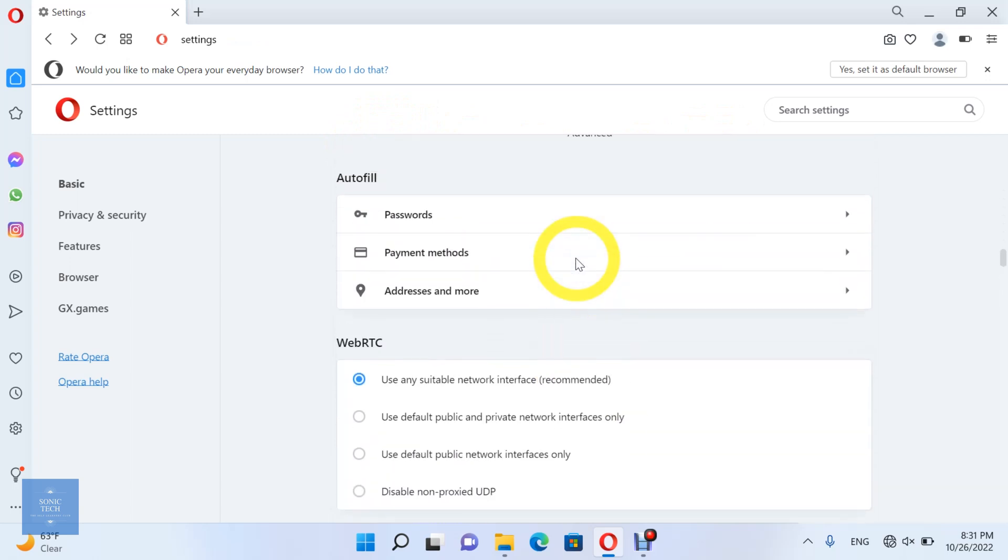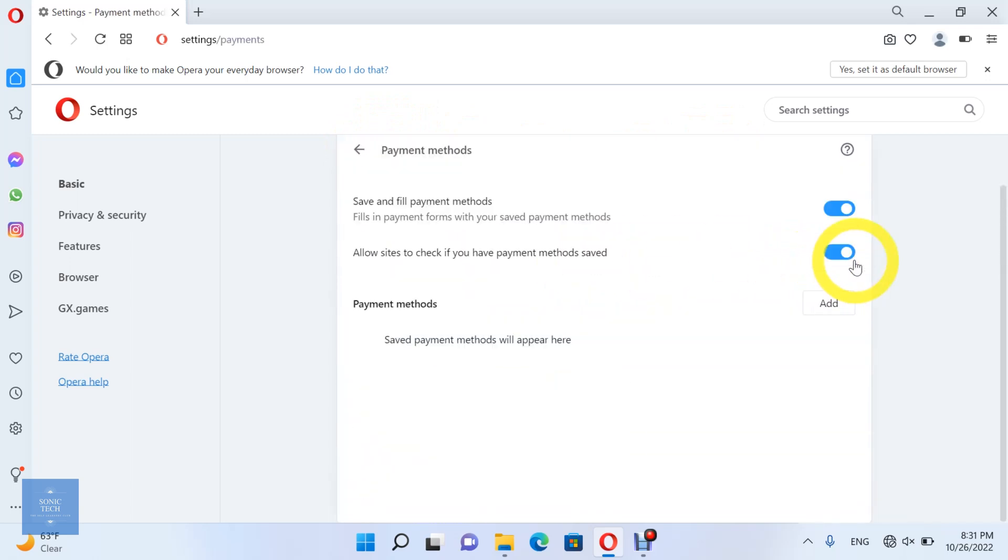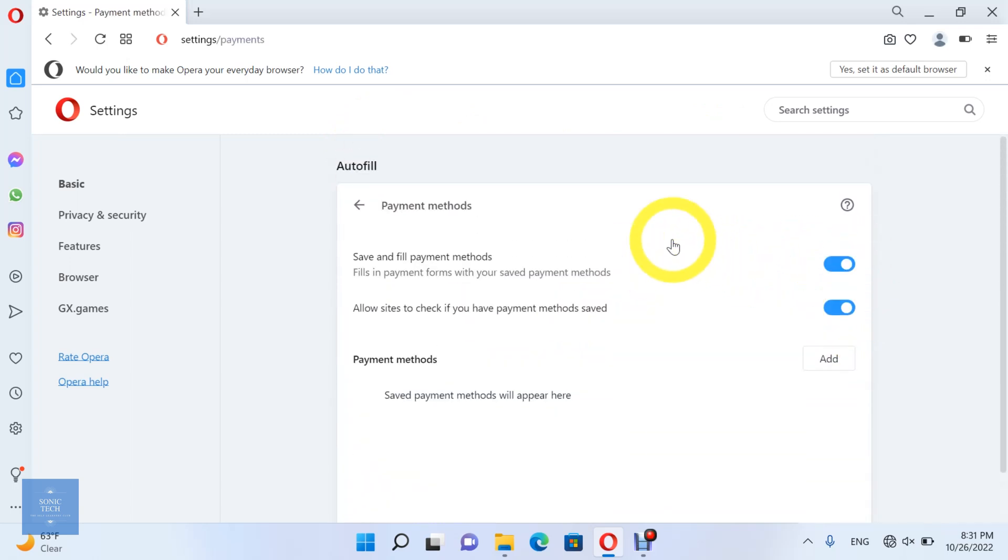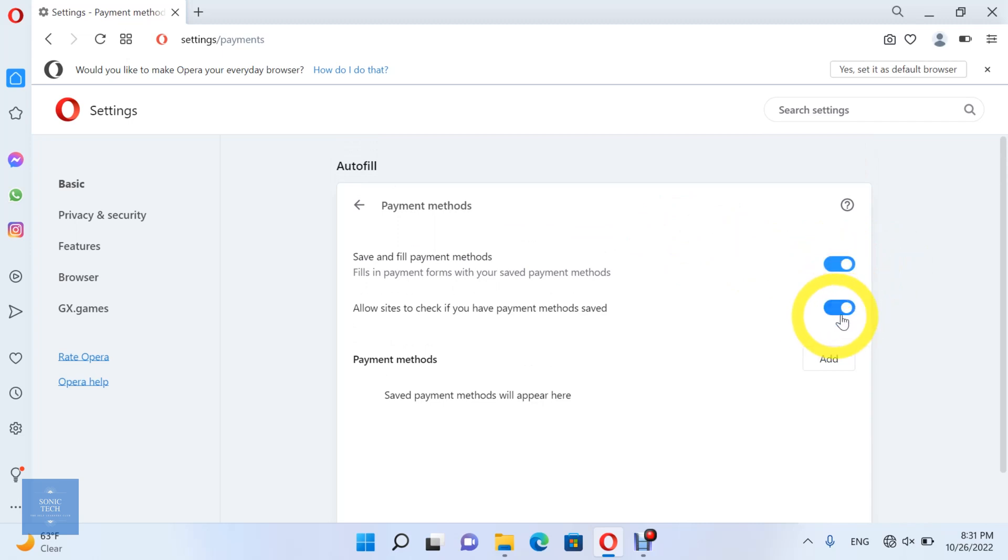For the payment method option, you can enable an option to let the Opera Browser save and fill payment forms with your saved payment methods. And enable or disable an option to allow sites to check if you have payment methods saved.